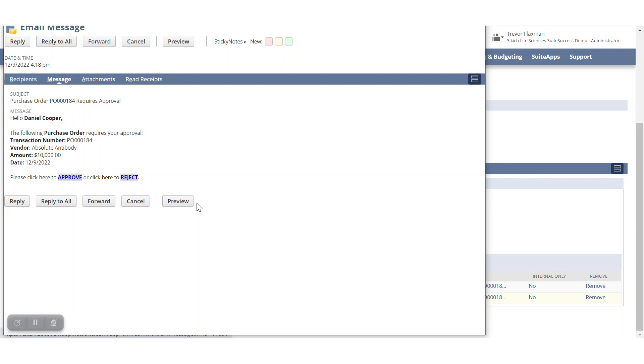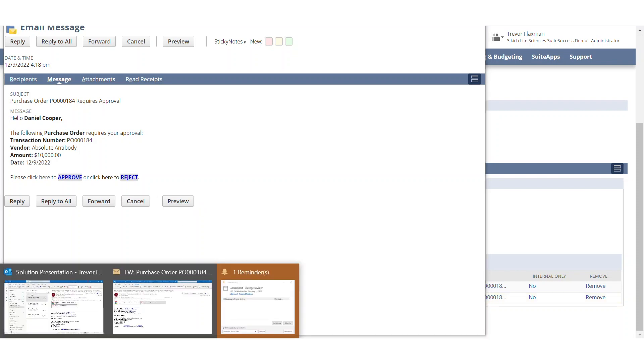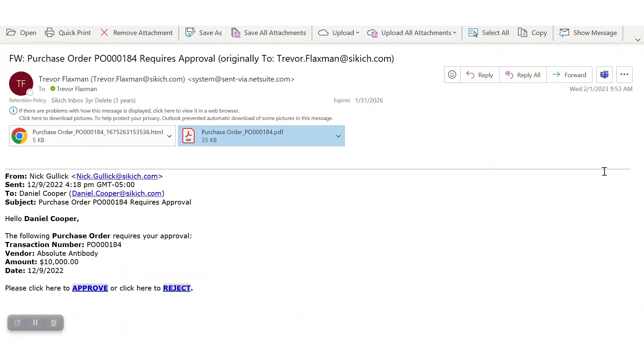Right now, you're seeing this directly from NetSuite, but if I want to view this same transaction within an email message, this is what it's going to look like.